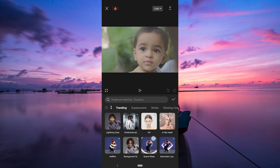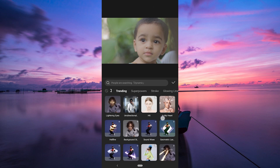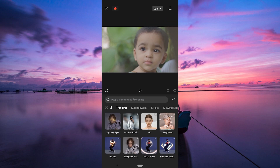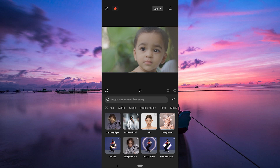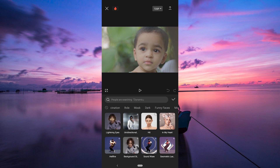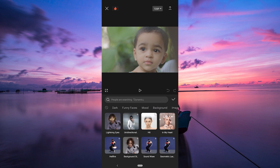Browse through the collection of filters available. From cute animals to funky glasses, there is a variety to choose from. Tap on a filter to preview how it looks on your video.